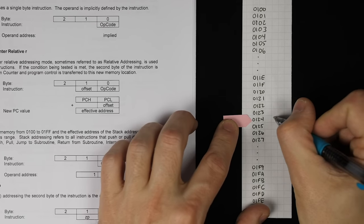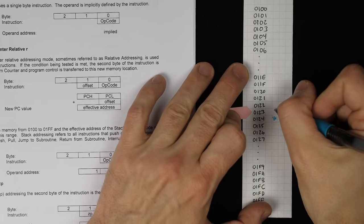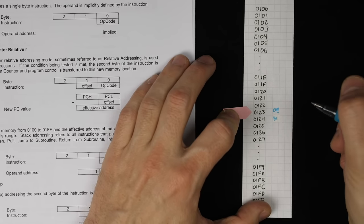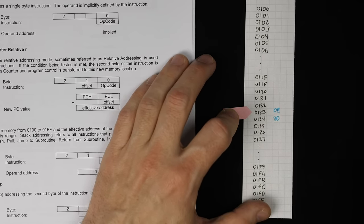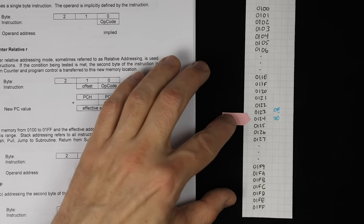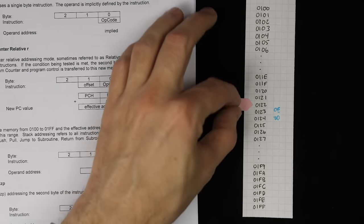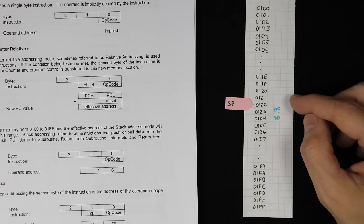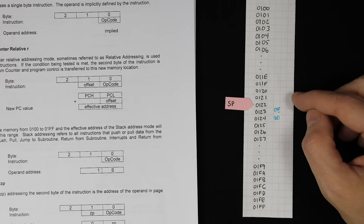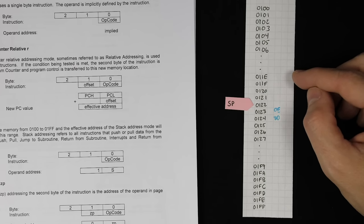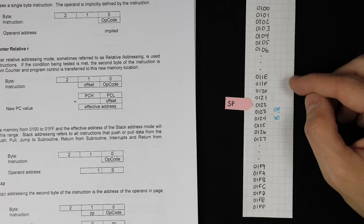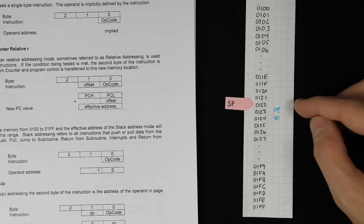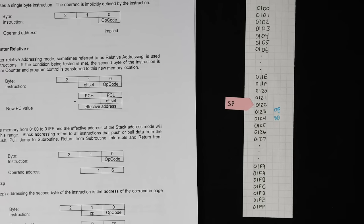Each time it pushes a value onto the stack, it decrements the stack pointer. So now the stack pointer has moved down, and if we're inside one subroutine and want to call another subroutine, we can push another return address onto the stack and keep going — calling all sorts of subroutines. We can even push our own data onto the stack as a temporary storage location, as long as we're careful to pull it off in the reverse order.